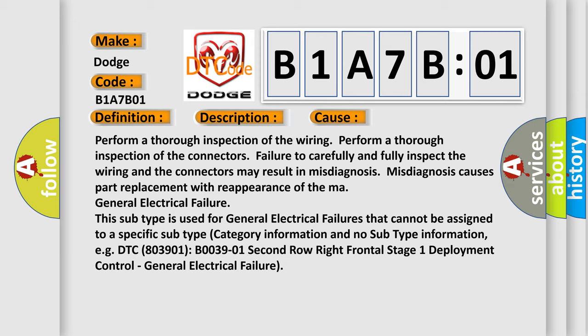This subtype is used for general electrical failures that cannot be assigned to a specific subtype category information. For example, DTC B003901 2nd row right frontal stage 1 deployment control.